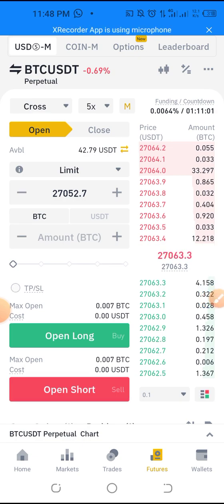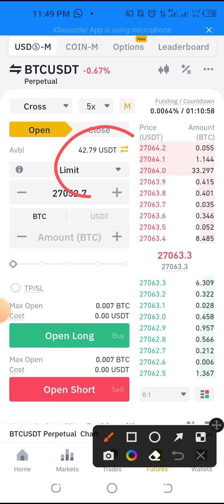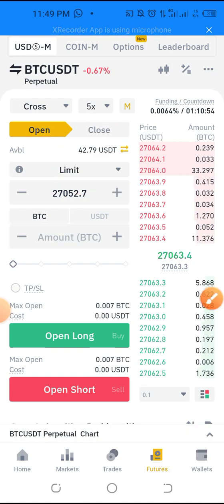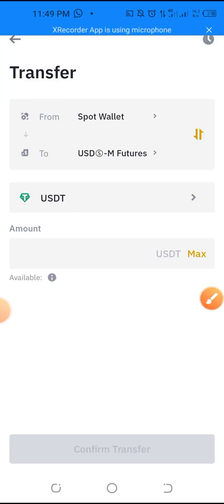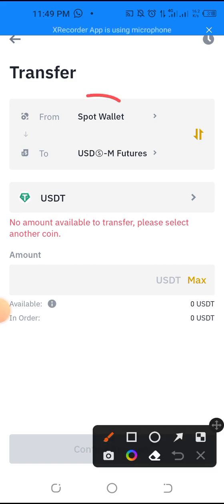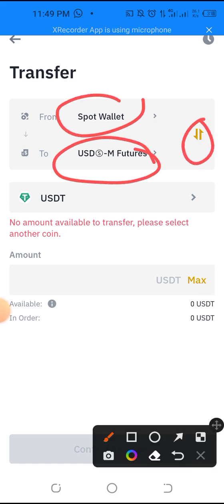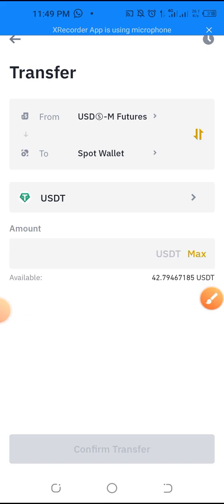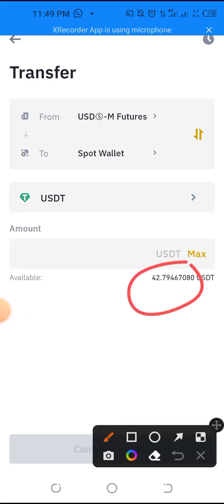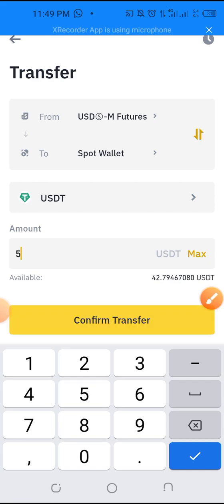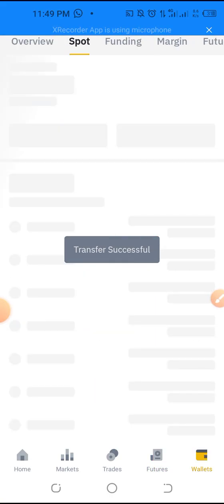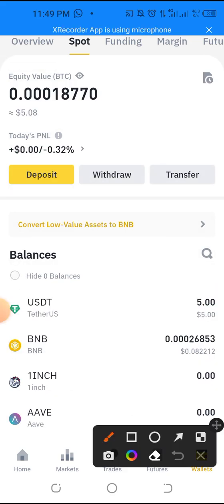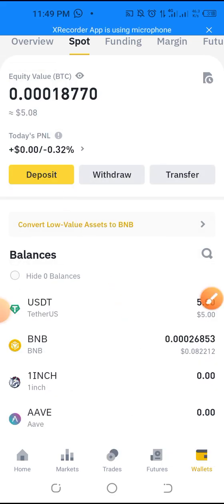So if I want to withdraw this money now and move it from my futures wallet, I'll just click this arrow. You can see it's set from spot to futures, so I'll click this to bring the futures wallet up and it will show my balance. From here I can move five dollars and it will move to my spot wallet. If I go to my spot wallet up here I will see my five dollars — I can see it there.